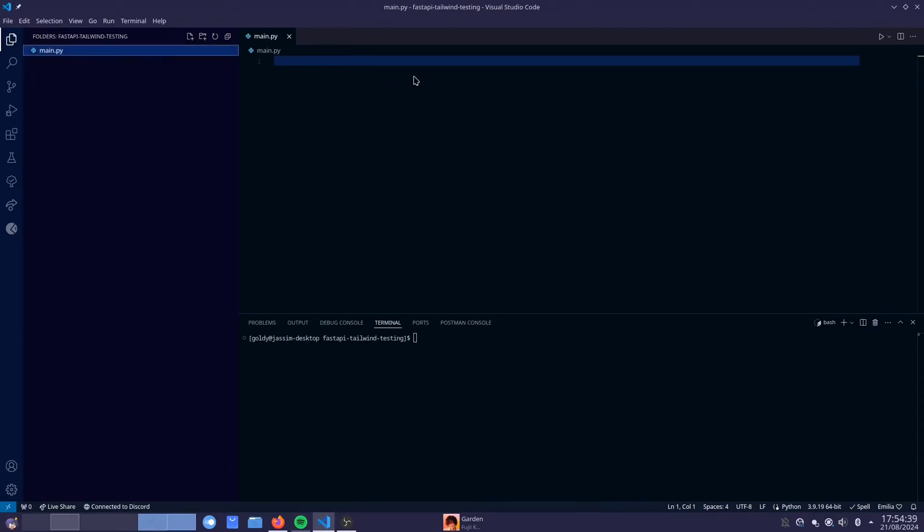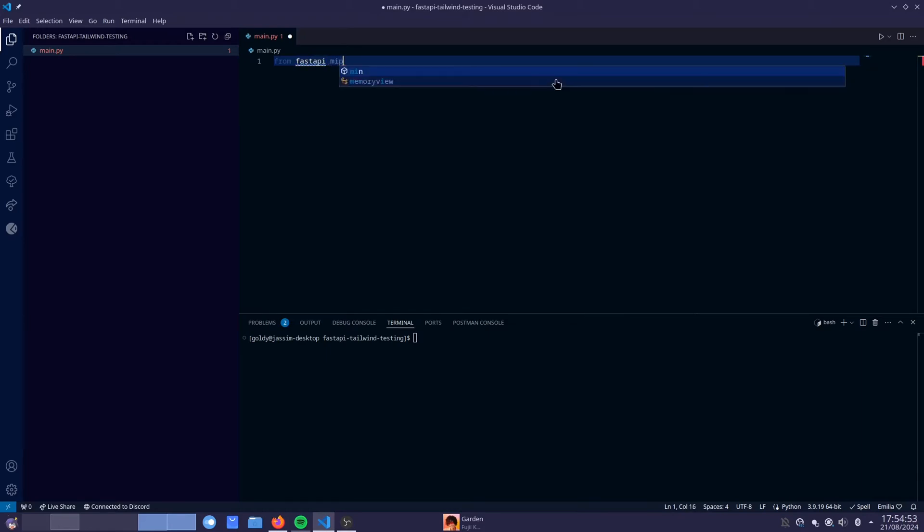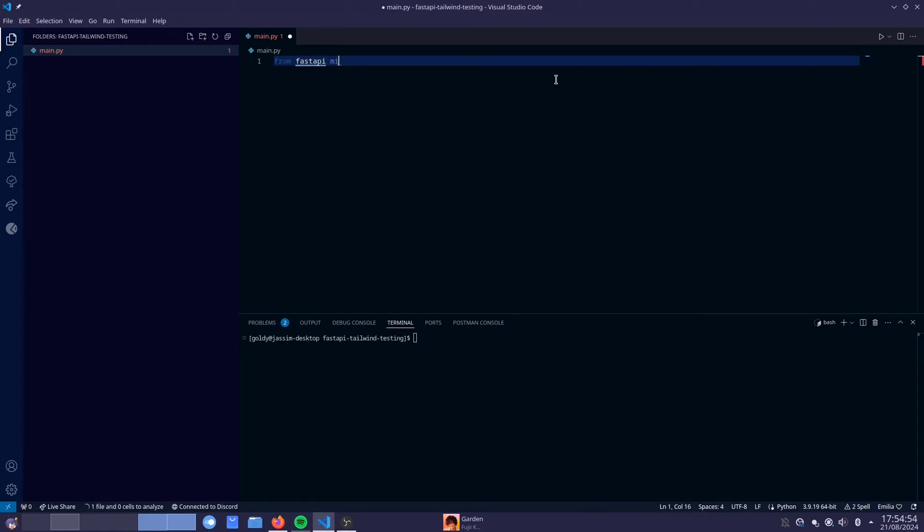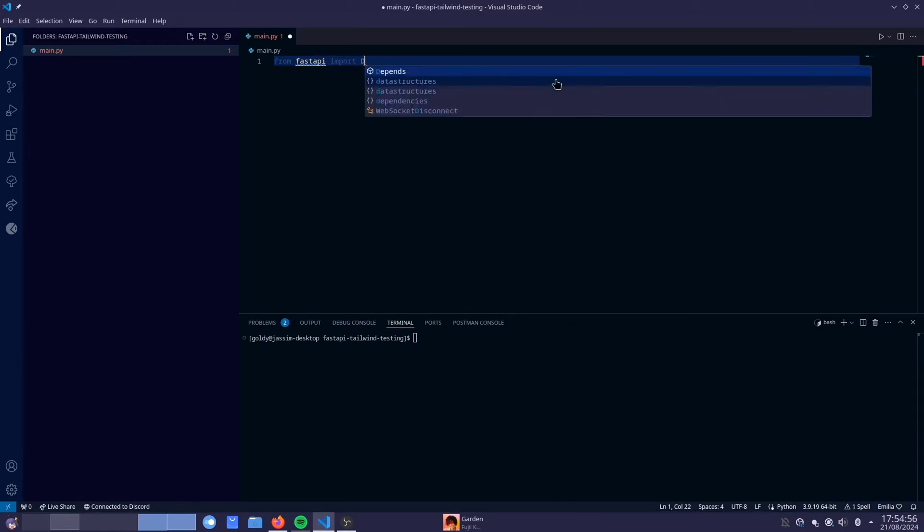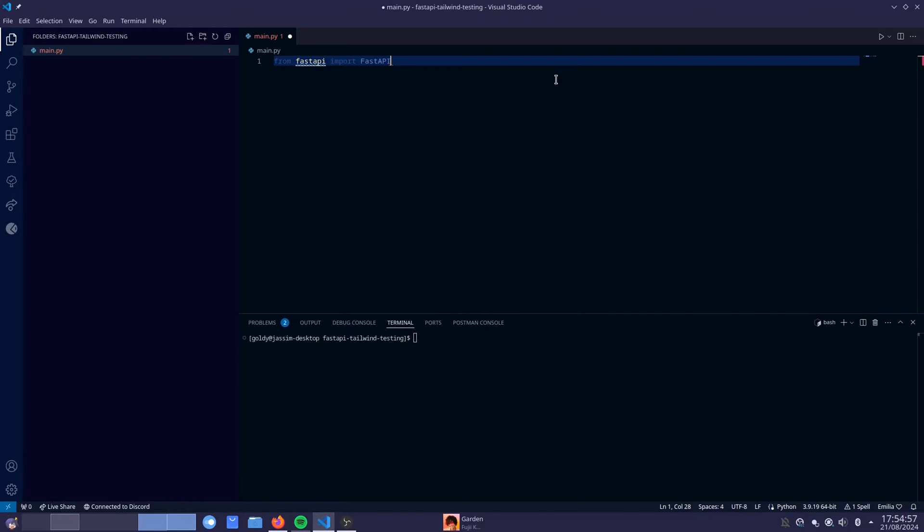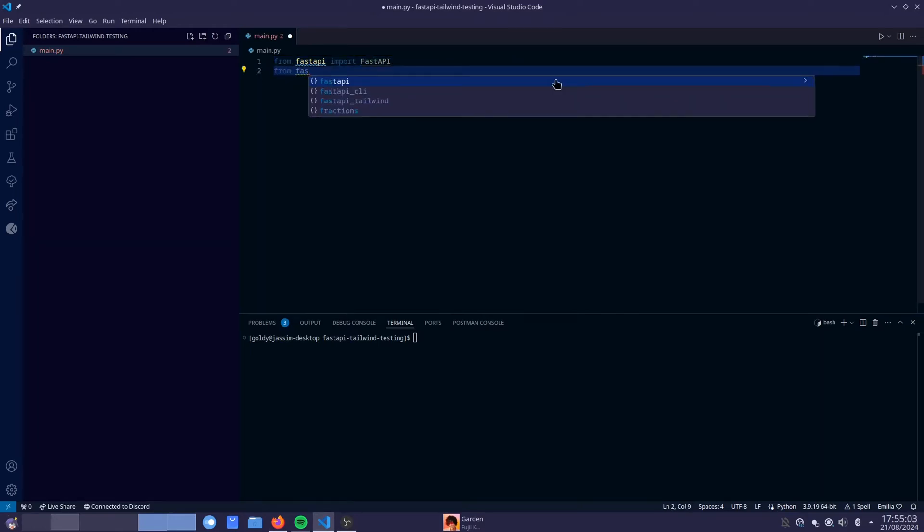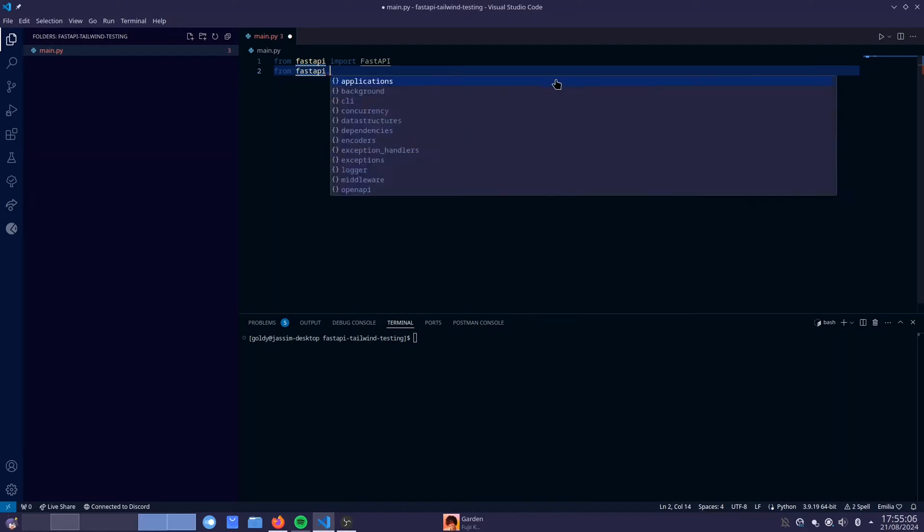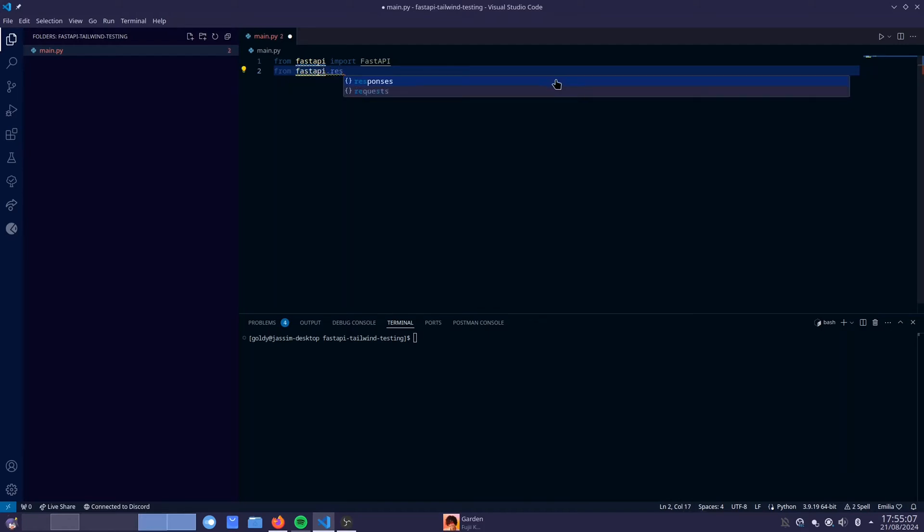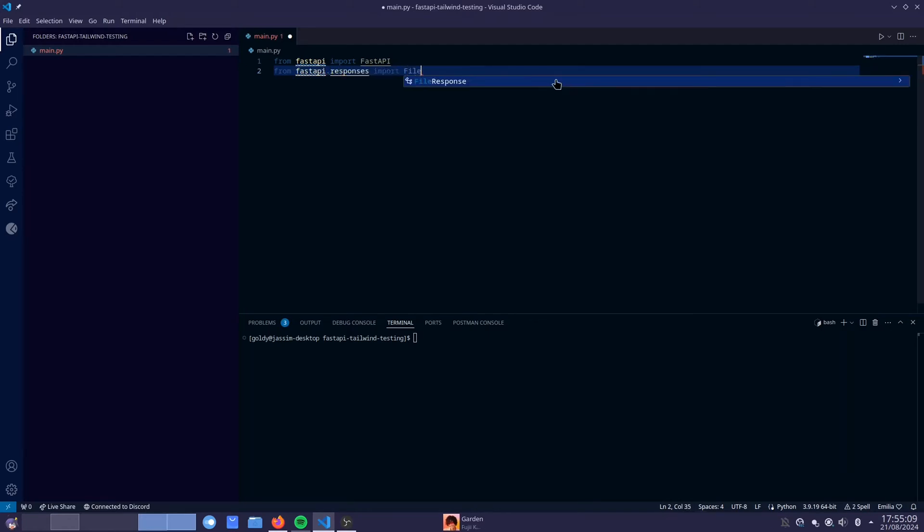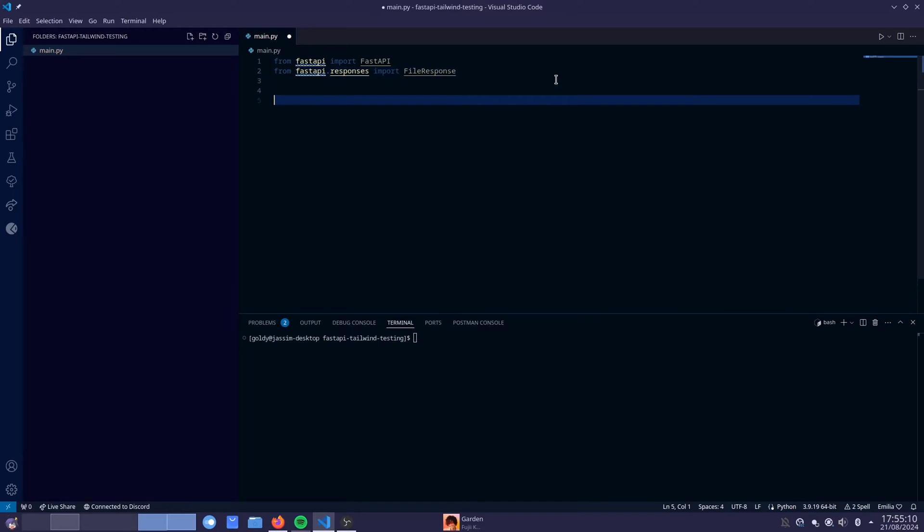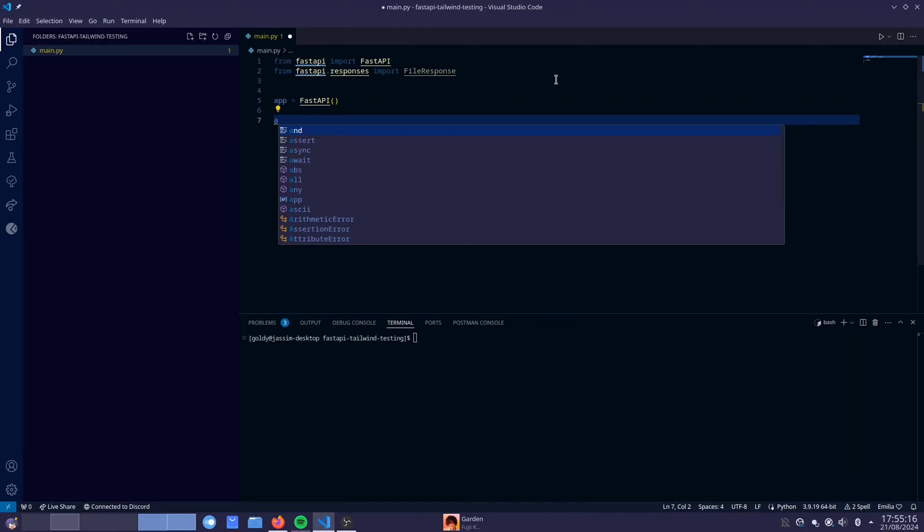And now I'm going to create my FastAPI project. So let's get started. You want to start out with importing from FastAPI. I'm going to do from FastAPI import FastAPI. And we're going to also be using file response. So let's do fastapi.responses import file response. And now we're going to create the app. So app equals FastAPI. So we've created the app now.